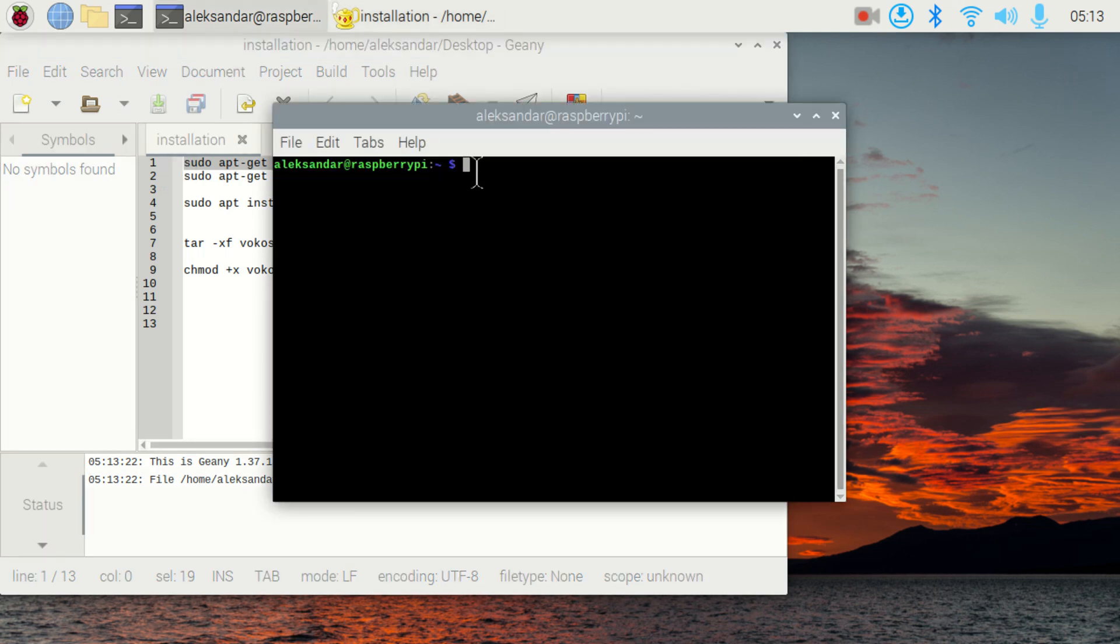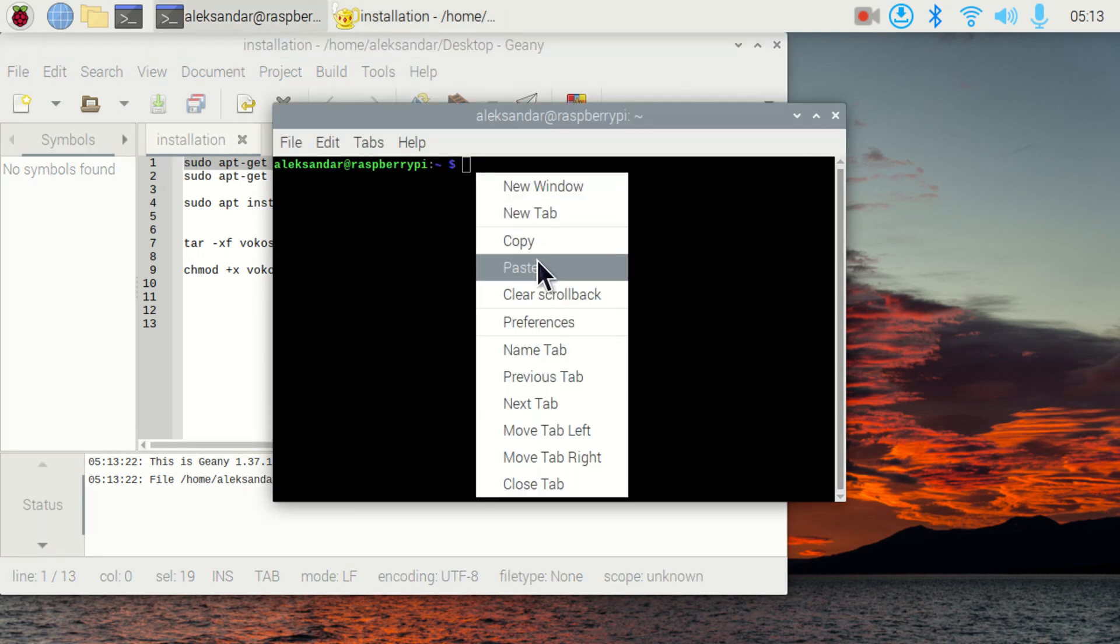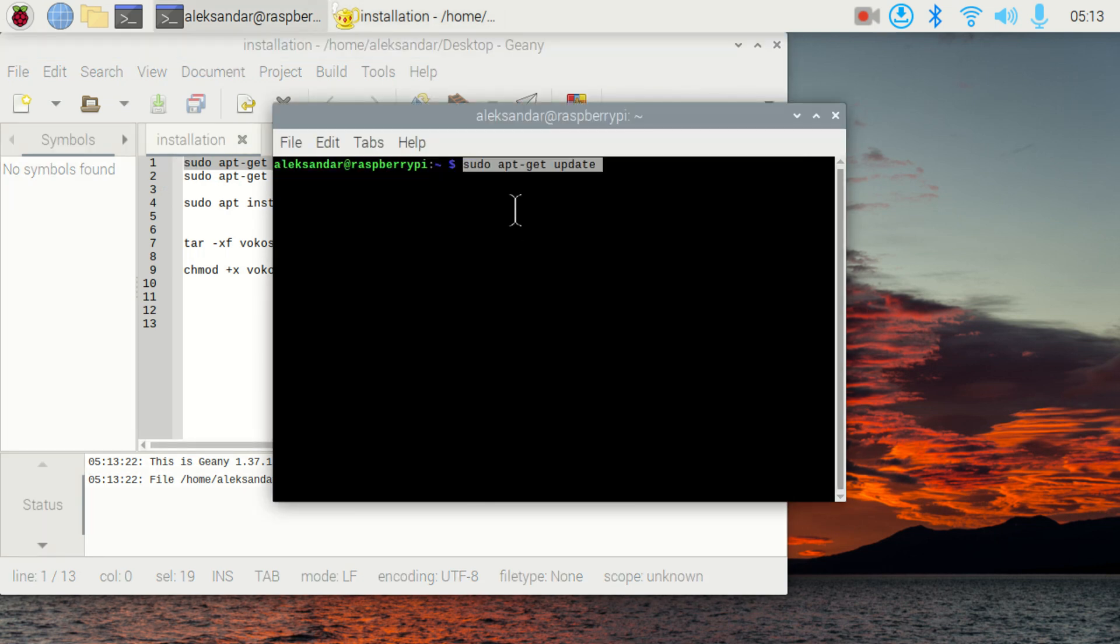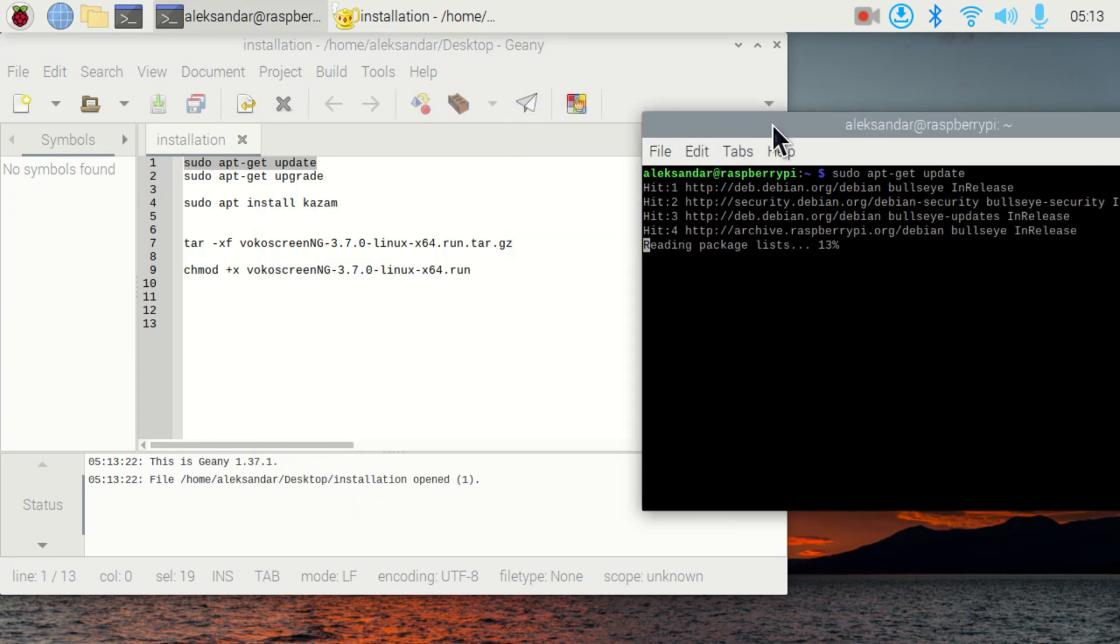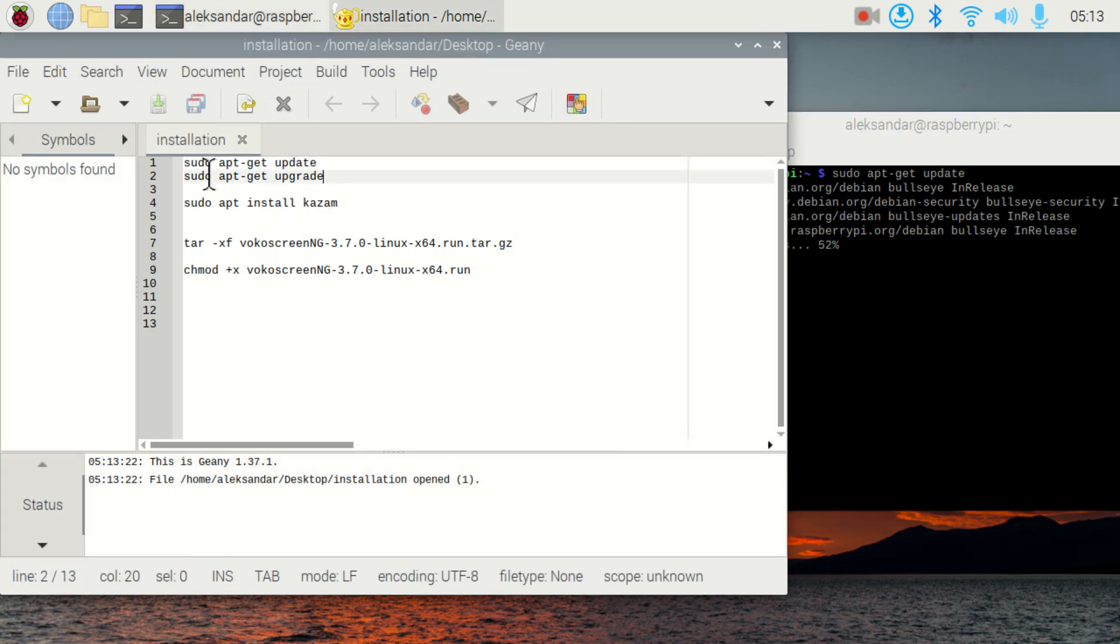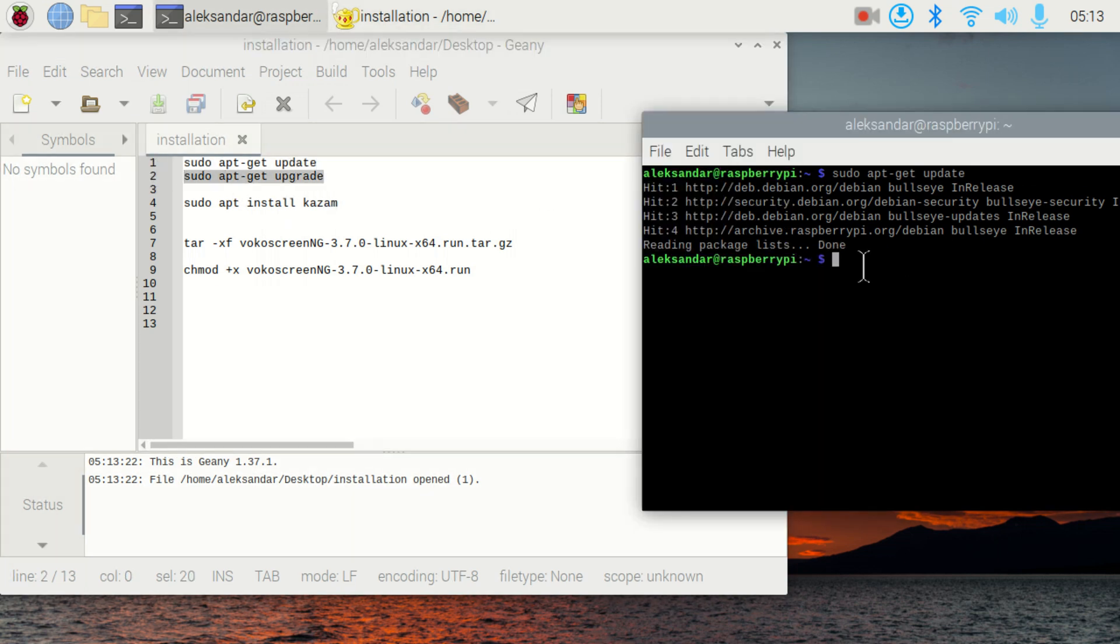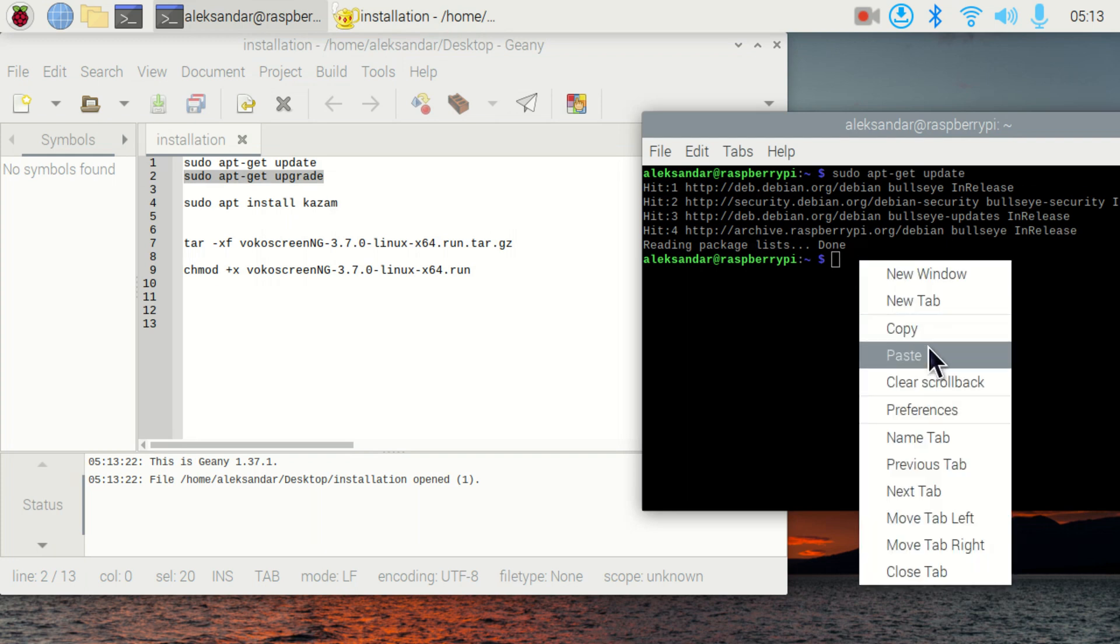You need to type sudo apt-get update. And after that, you need to type sudo apt-get upgrade.